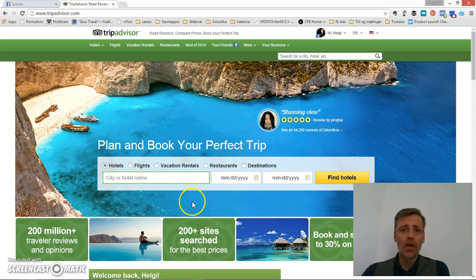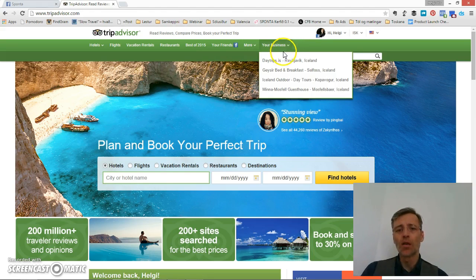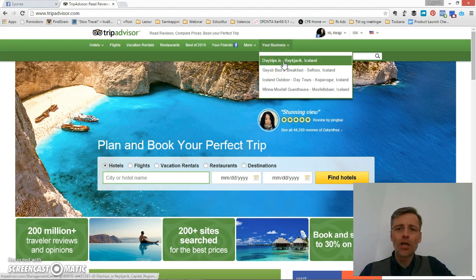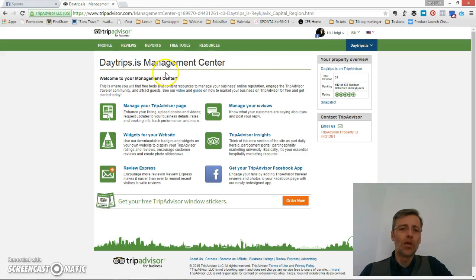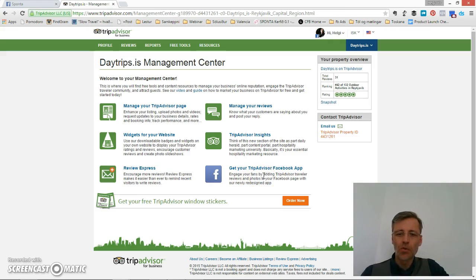I'm looking at the TripAdvisor page and I can already see that I have some businesses here. I'm connected to several businesses and the one I'm going to work with today is called Daytrips. This should bring me to the management center for daytrips.is, and right in front of me is the K2 TripAdvisor Facebook app. This is what I use to connect the two pages.